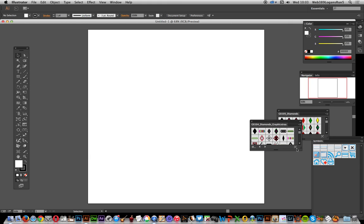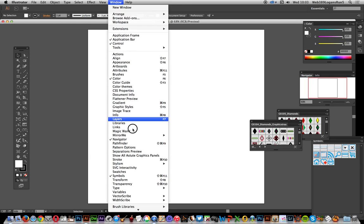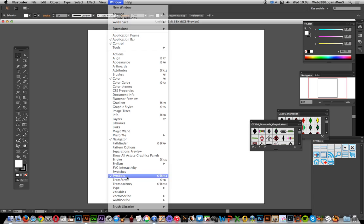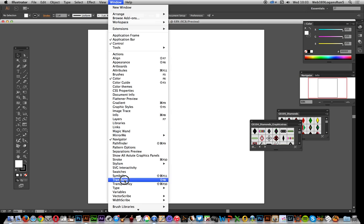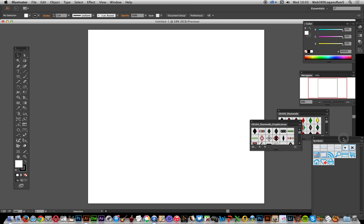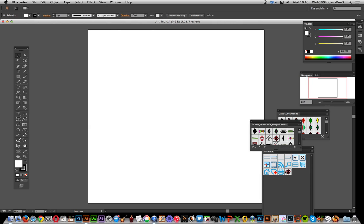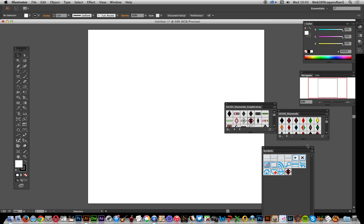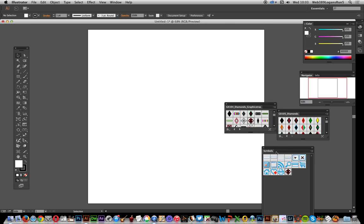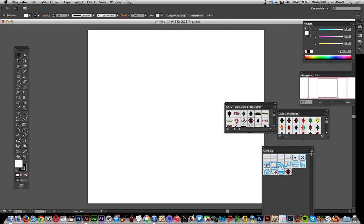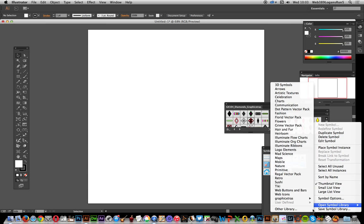The libraries are read-only, so if you want to actually modify them, you have to use the symbols panel. Bring up the symbols folder — as soon as you select one, it will appear in the actual document symbols palette. There's another way of loading them: go to the right side of the symbols palette and use Open Symbol Libraries, where you'll also see the selection of files.